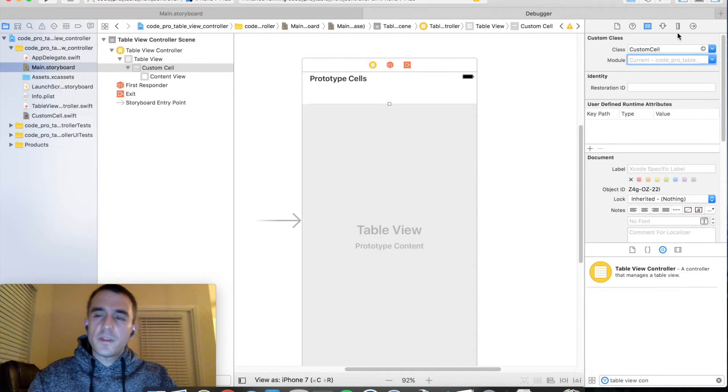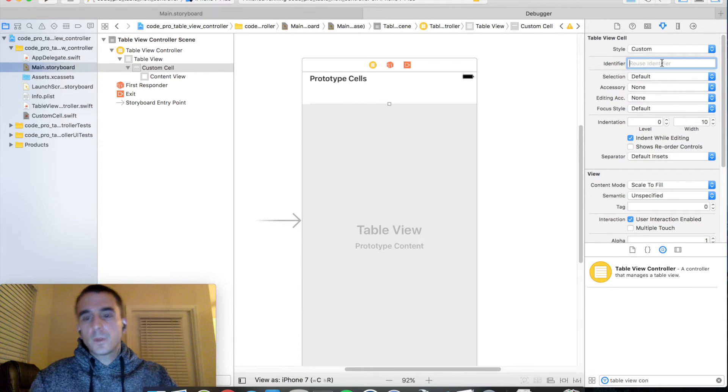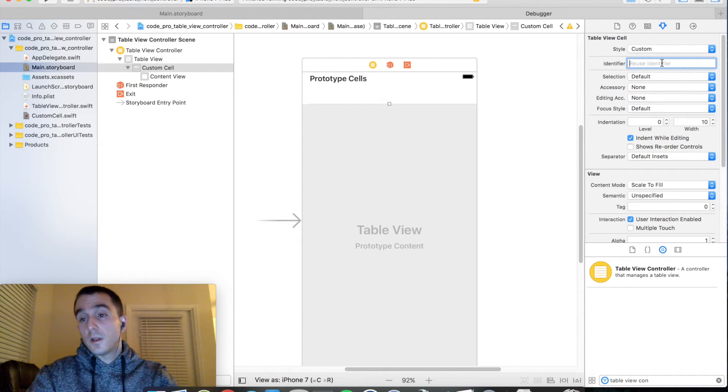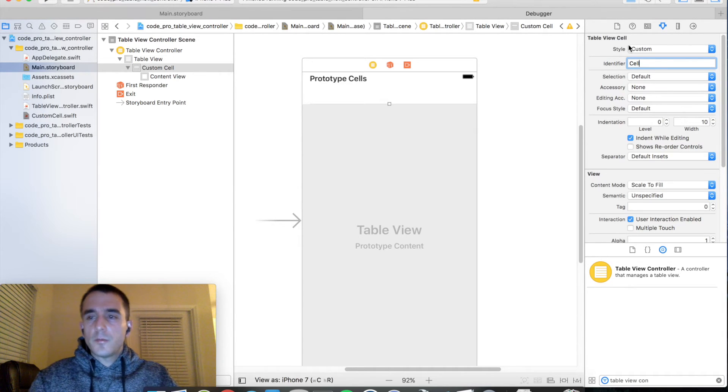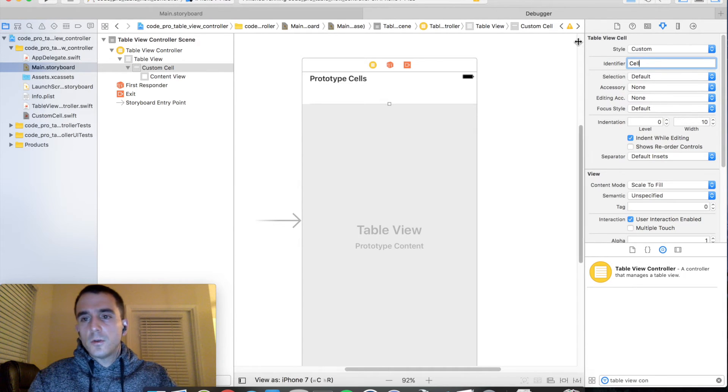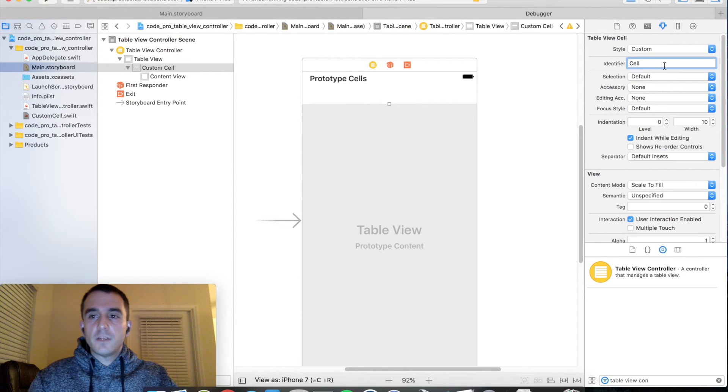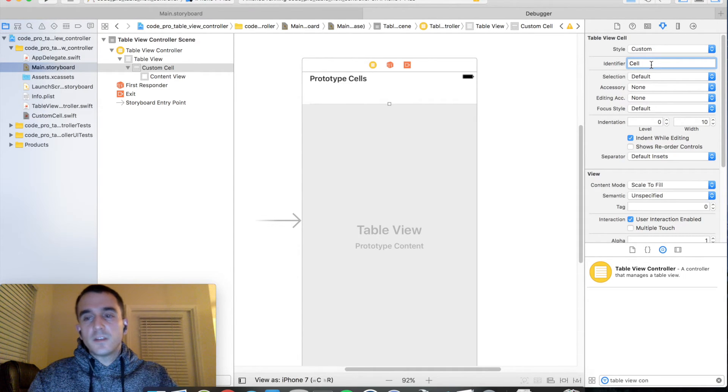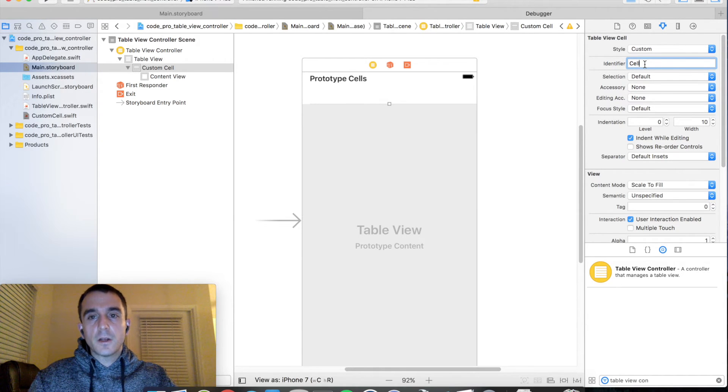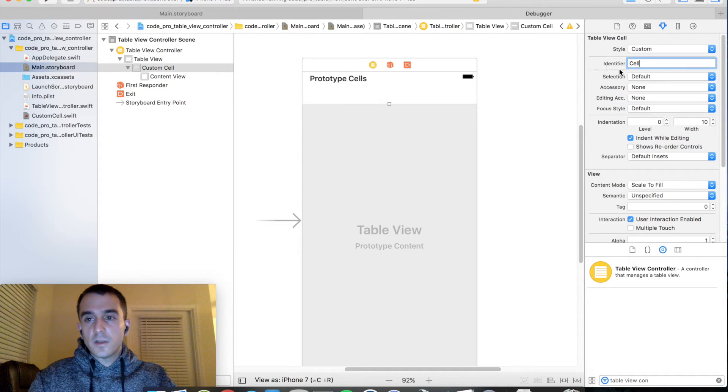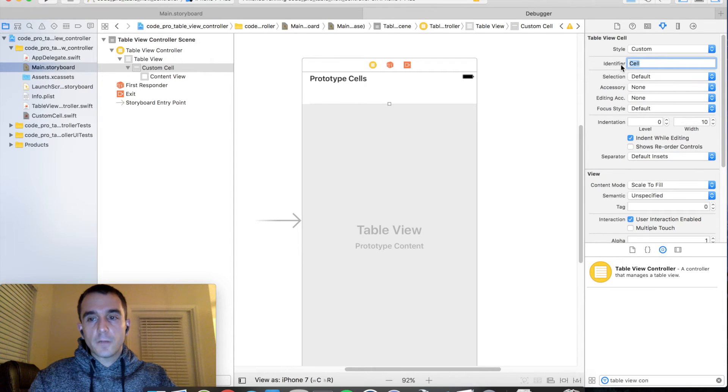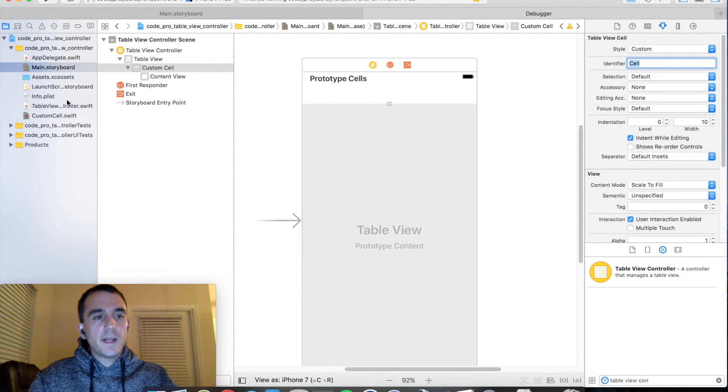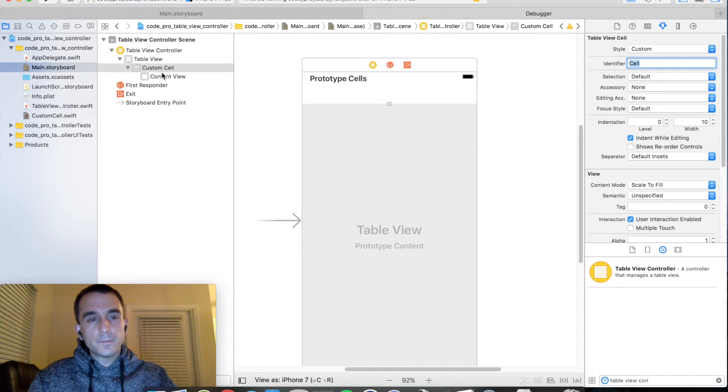Now there's one thing we need to do for cells. You typically need to give them what's called a reuse identifier. I'm going to call it cell for the name. And the reason is when the table view is trying to find cells, it uses the reuse identifier to basically dequeue that cell. So you have to give it a reuse identifier or Xcode will complain and tell you that you need to. And so in the storyboard, you set it through the attribute inspector here. So let's go ahead and go back to our table view controller and get working on what we need to do.